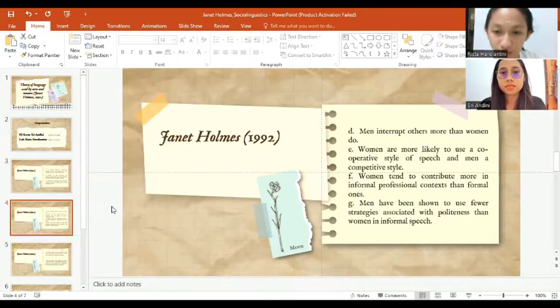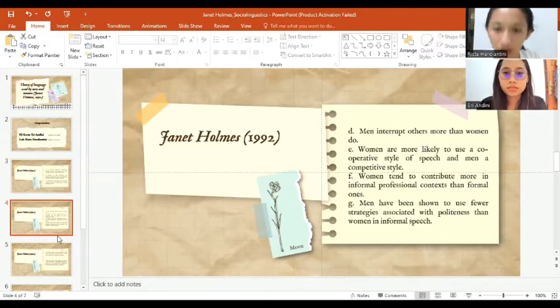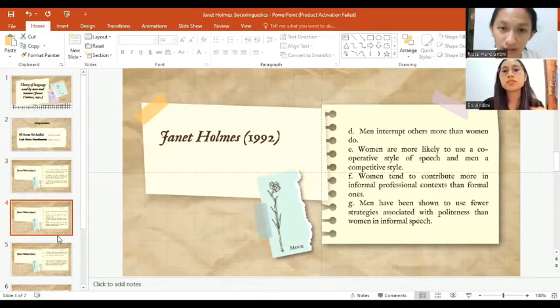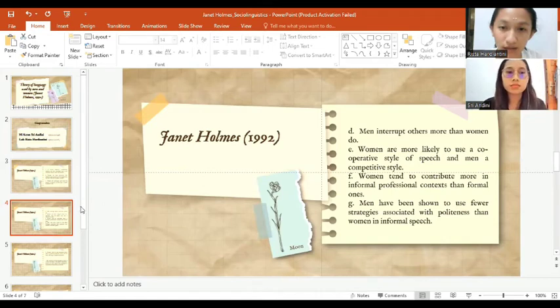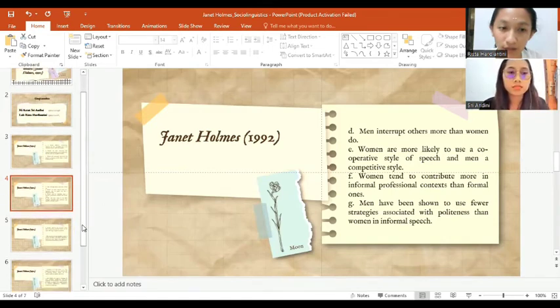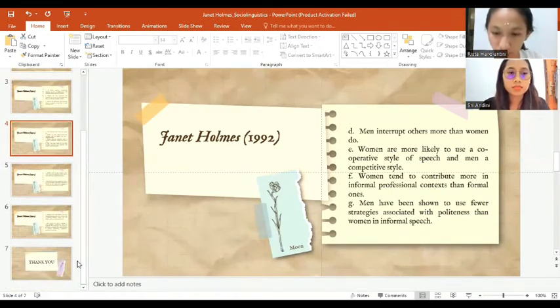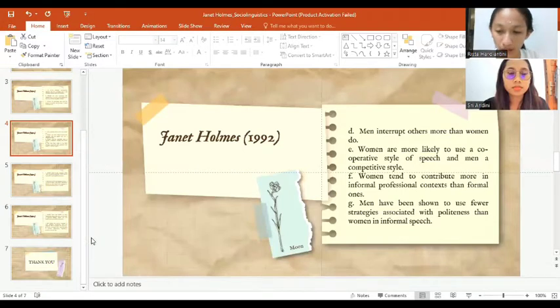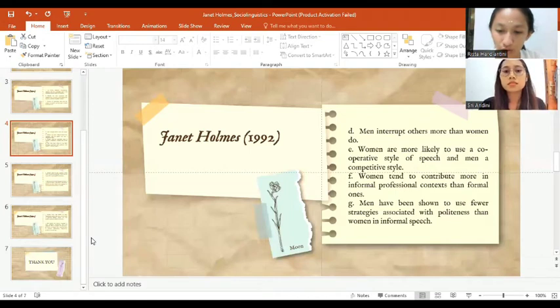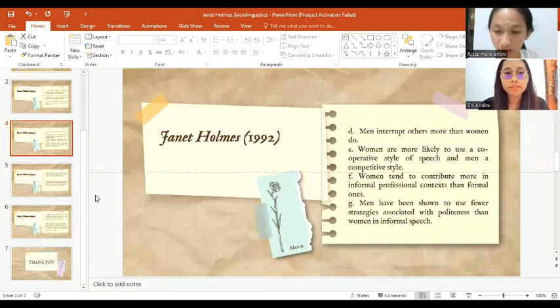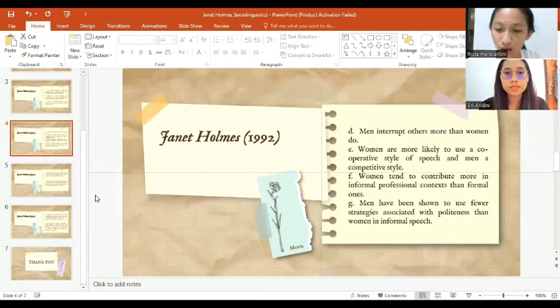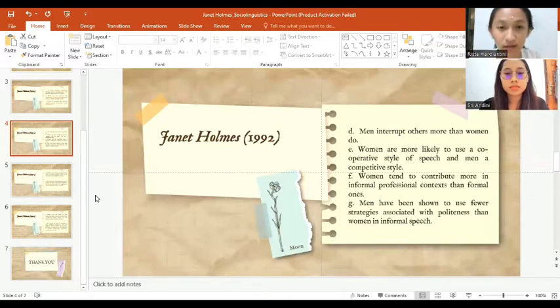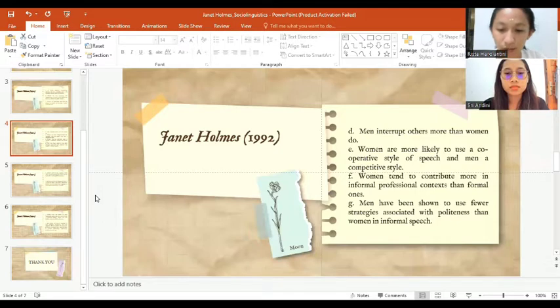The next theory is women tend to contribute more in informal professional contexts than formal ones. We can conclude that women and men do contribute to their own facilitated exploratory talks. Holmes shows how exploratory talks see a more intensive exploration of the issue being discussed than the more status and enhancing talks typically produced by men in informal contexts.